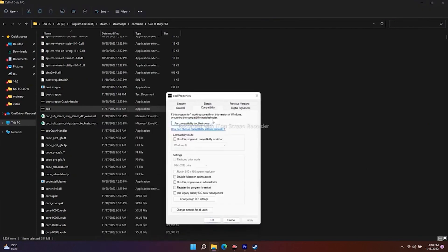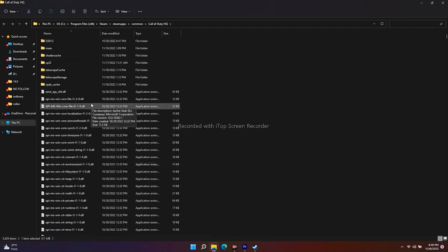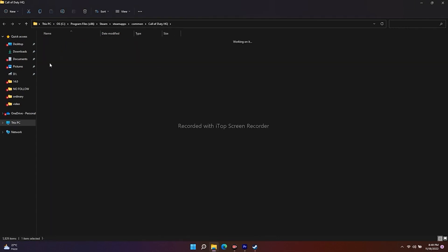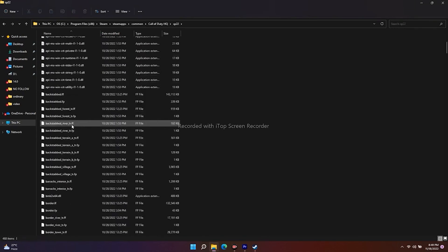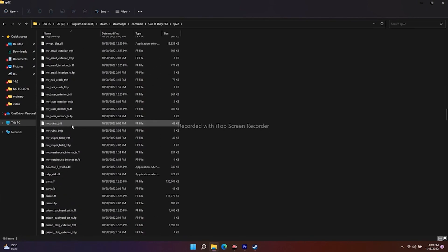Click on Compatibility and check whether 'Run this program in compatibility mode' is checked, as well as 'Run this program as an administrator.' If both are ticked, you have to untick them and click Apply, then OK. Do the same for the SP22 folder.